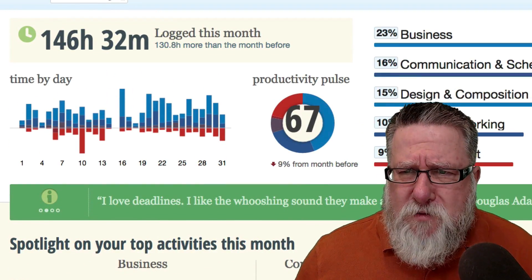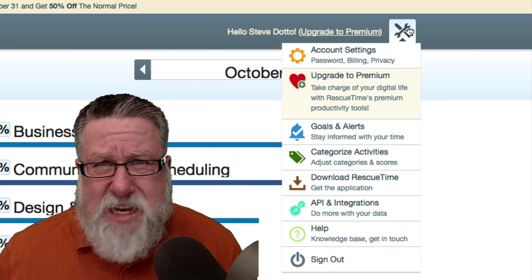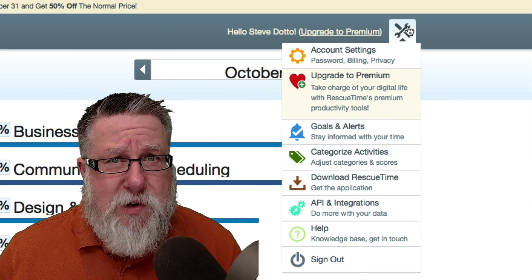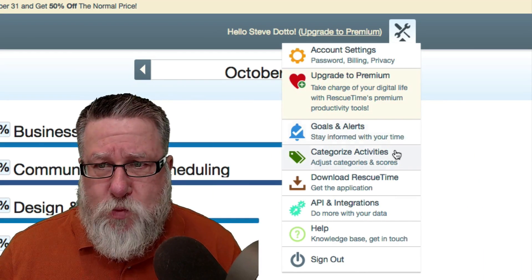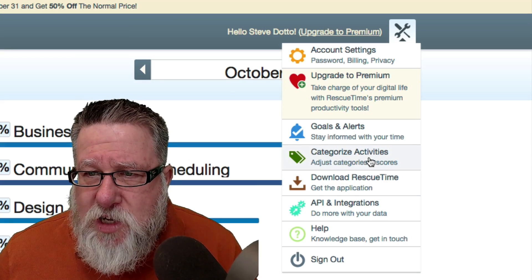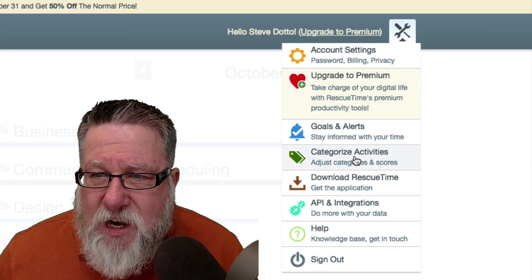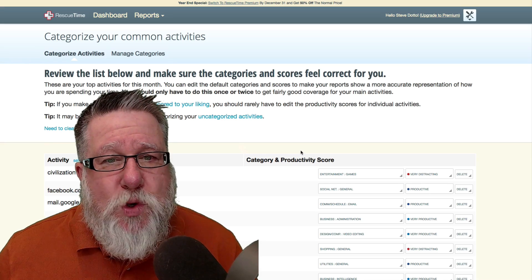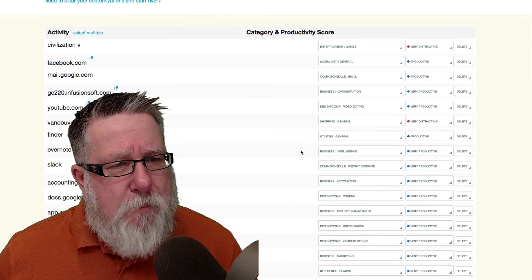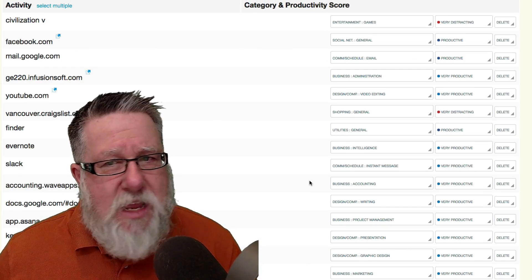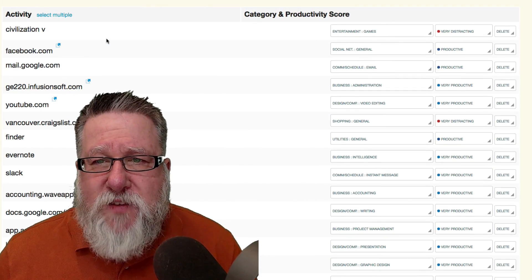But one of the real values of this app is that it doesn't just determine itself what's productive time, what's not, what's business related, what's not. Instead, it allows you to go into and categorize your activities where it gives you a roster of all of the different apps and websites that you visit and allows you to classify them.